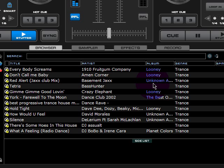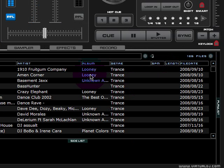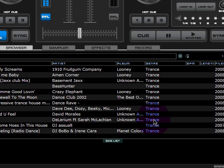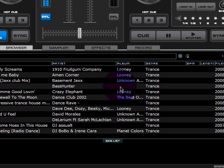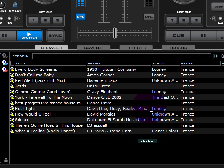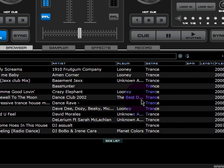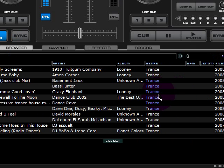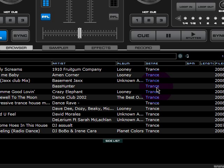I use iTunes to organize my music. So iTunes automatically changes the file names, so it updates them. So when I open Virtual DJ, it automatically brings it in.